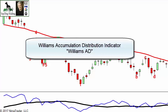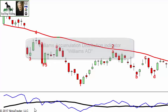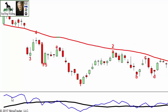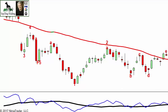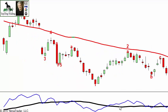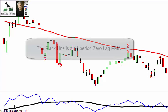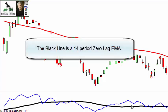The accumulation distribution line — we'll call it the AD line — is very choppy. There are a lot of ups and downs, making it very hard to read and make any sense out of it. The black line is now the exponential moving average, specifically the zero-lag exponential moving average, so it's going to move as fast as possible.